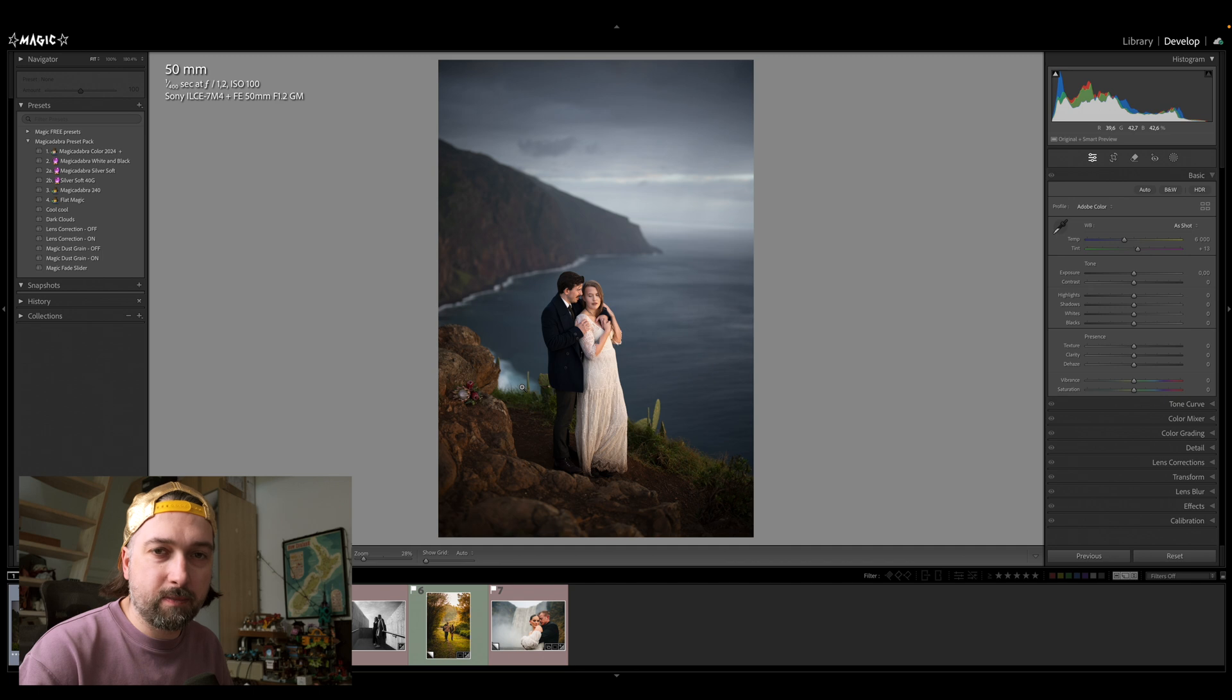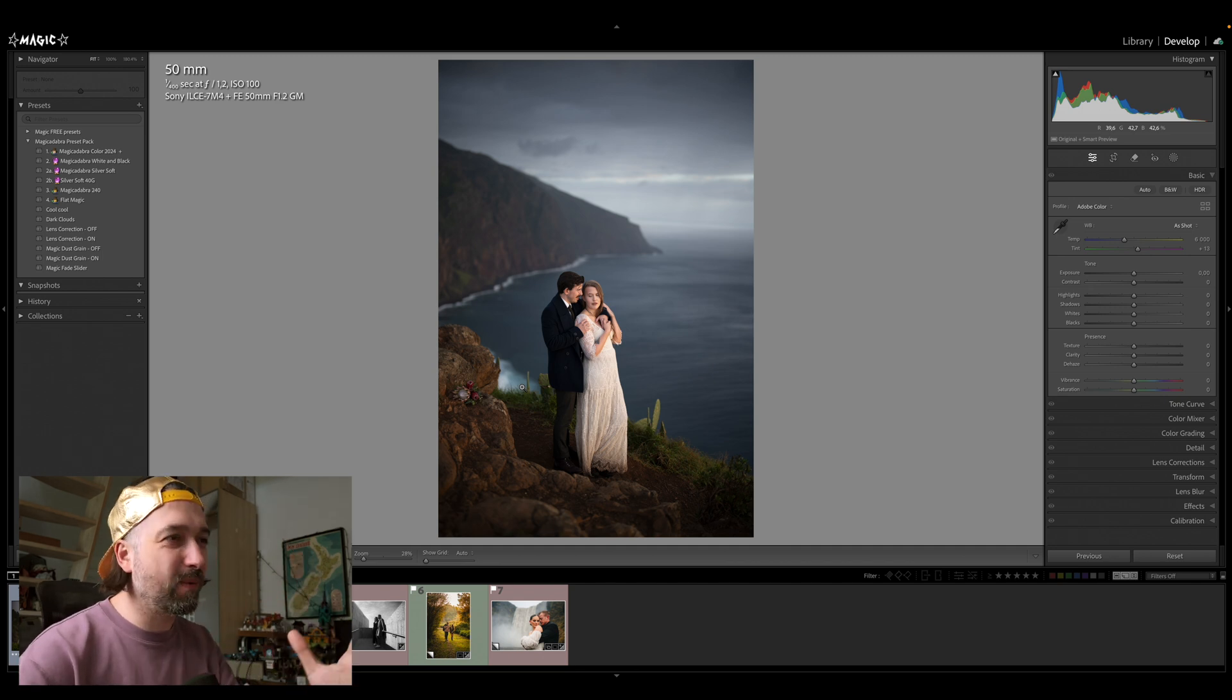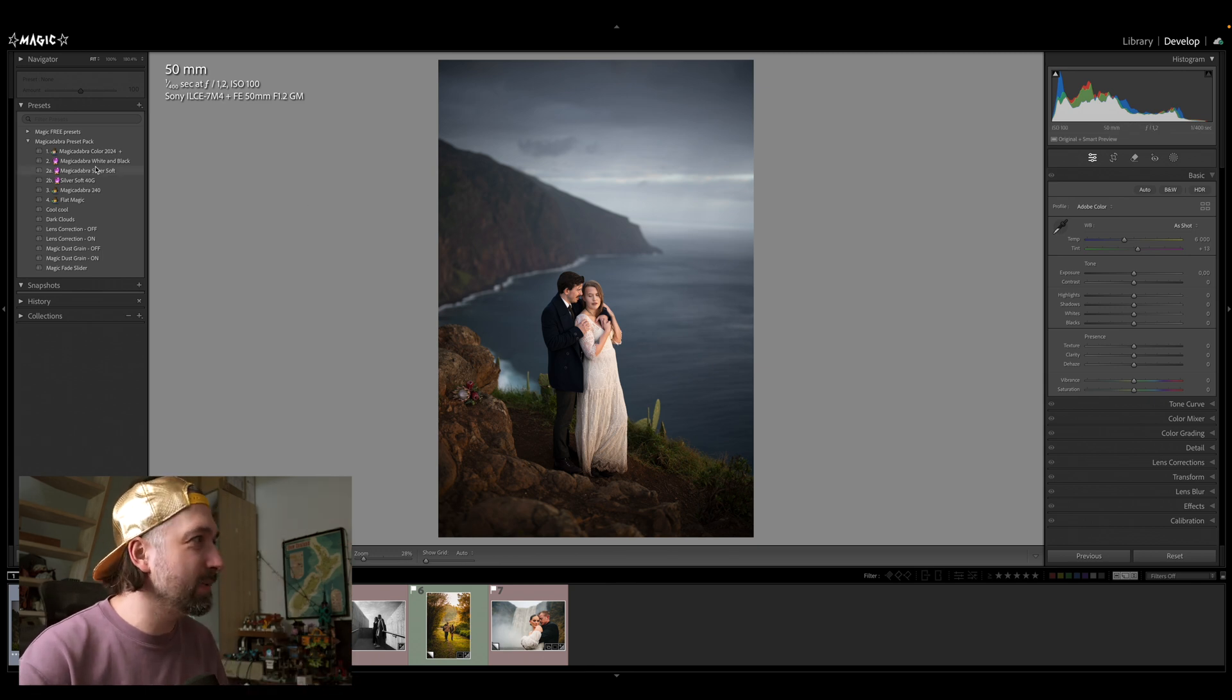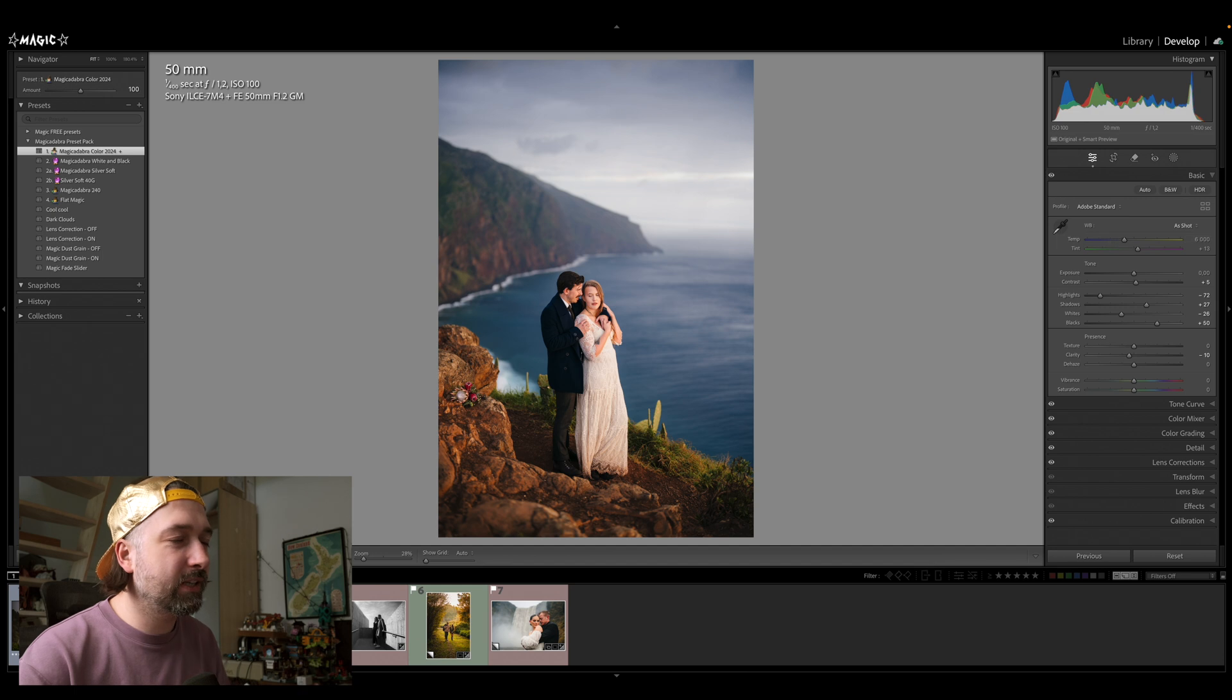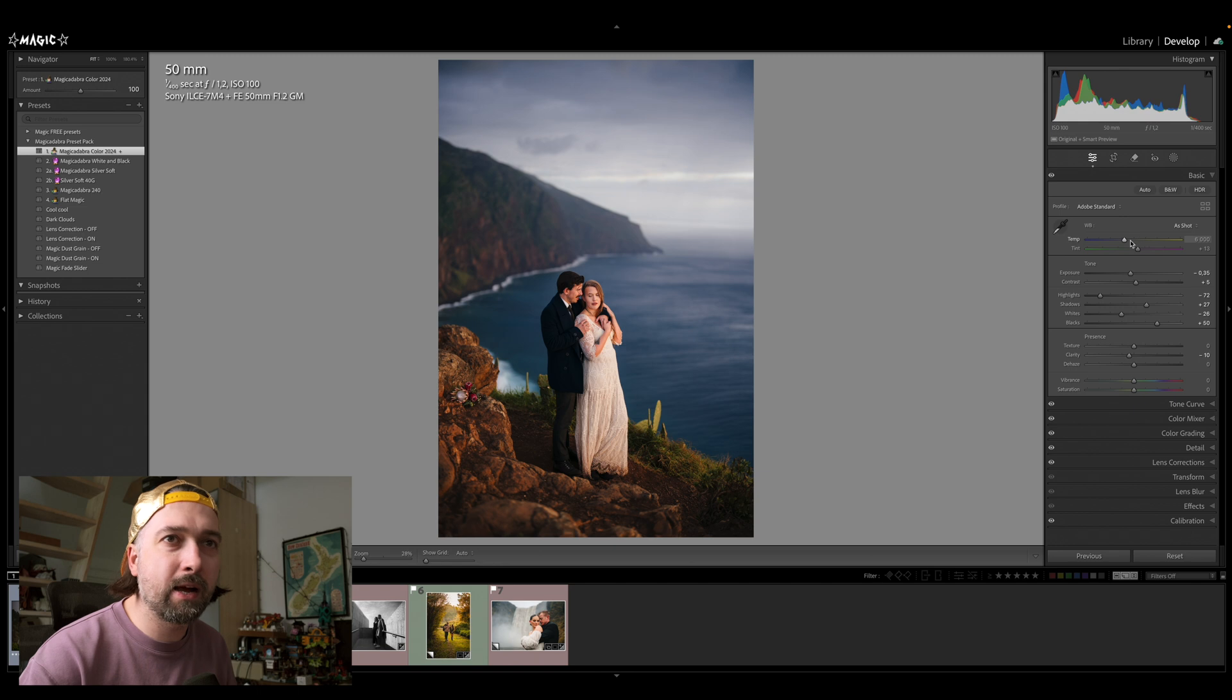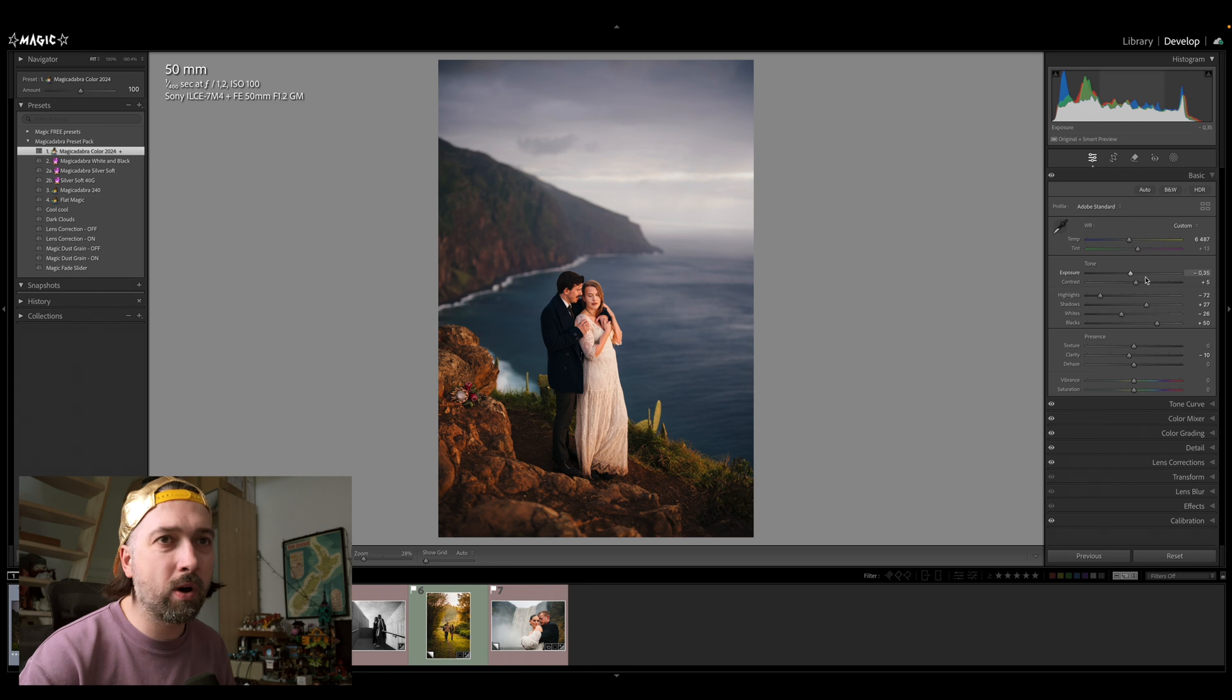Okay, let's start with this image because this is people in the mountains, in the water. We have all the landscape features actually in this particular image. So I'm going to apply my Magic Adabra color preset, which is my main preset that I use for most of my work. I'm going to turn exposure slightly down, I'm going to make the image slightly warmer so I can get the base image that I want.